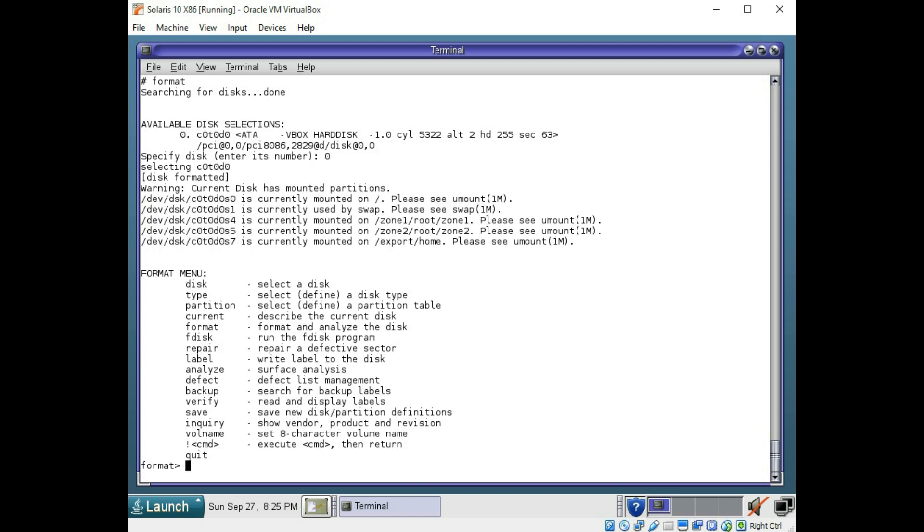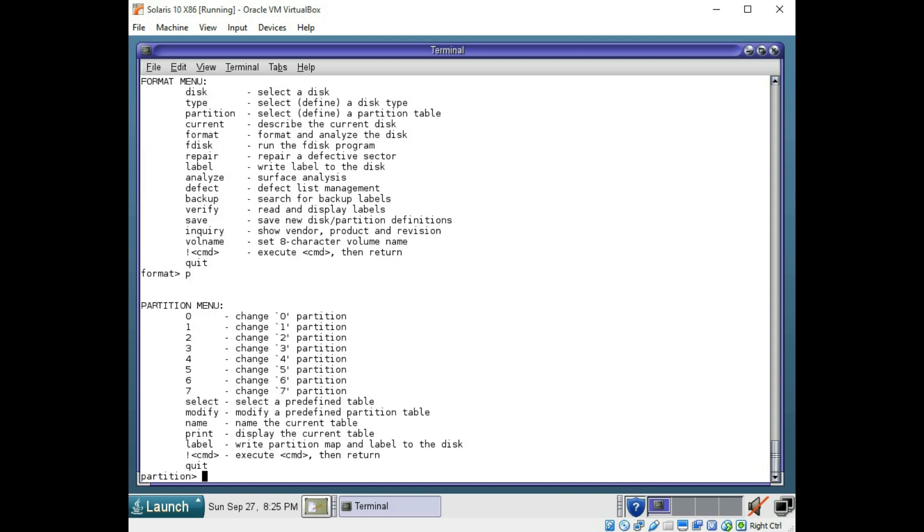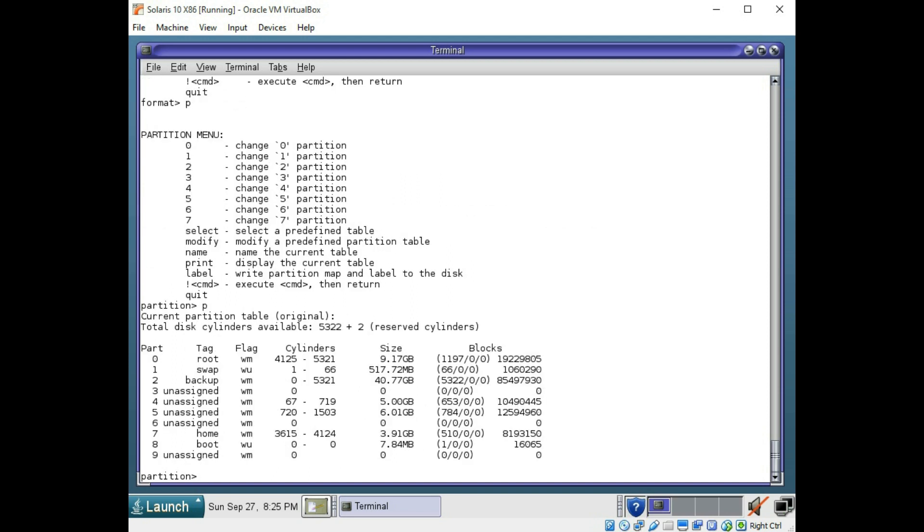And once in the format menu, we're going to do P to enter the partition menu. Once in the partition menu, we're going to enter P to print the partition table.